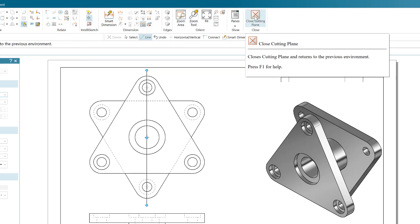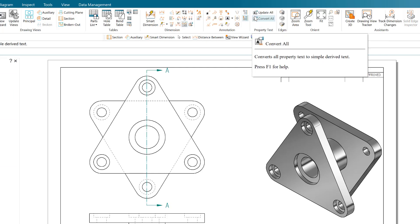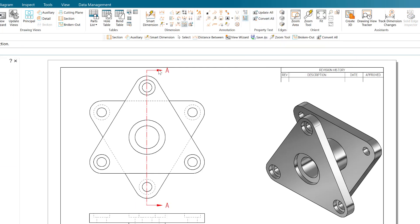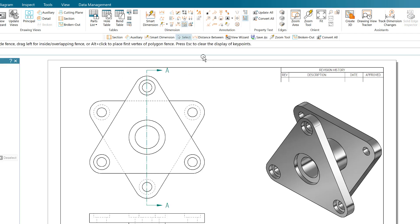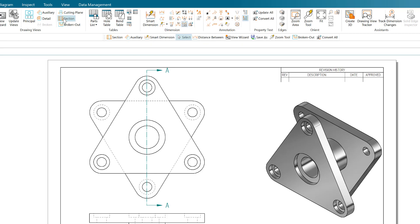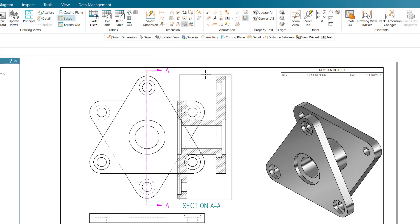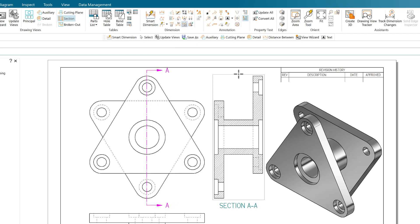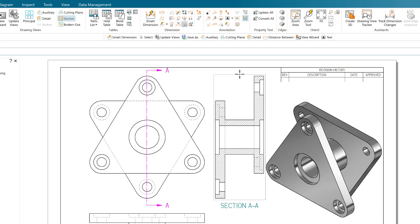When I close it, it will ask for a direction — left or right. I'm going to keep it to the right. The next step is to click on Section, then click on the direction of the arm, and it will create the section. Here is the section — I'll leave it here.